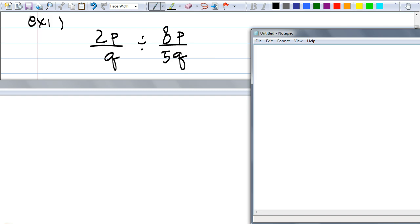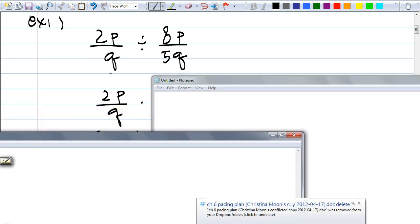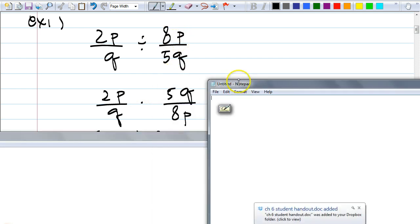So let's take a look at example one. Knowing that rule — it's really the definition of division — we have 2P over Q divided by AP over 5Q. What are we going to do first here? How about Lindsay? We have to switch the second one, so we write the reciprocal: division becomes multiplication, and instead of AP over 5Q, you write 5Q over AP.